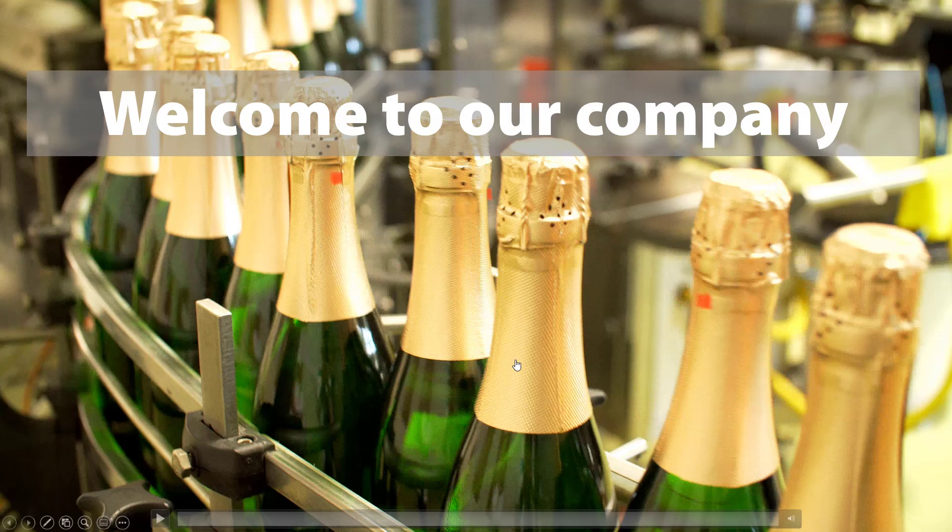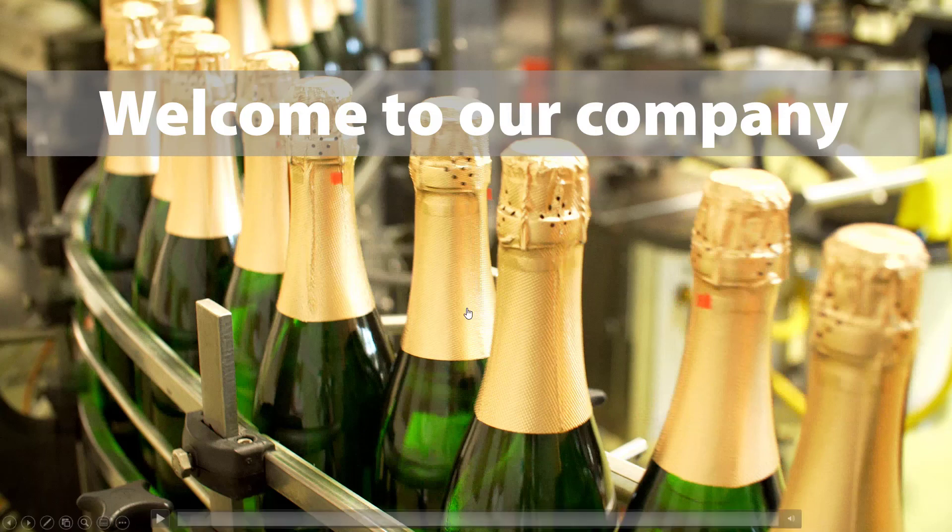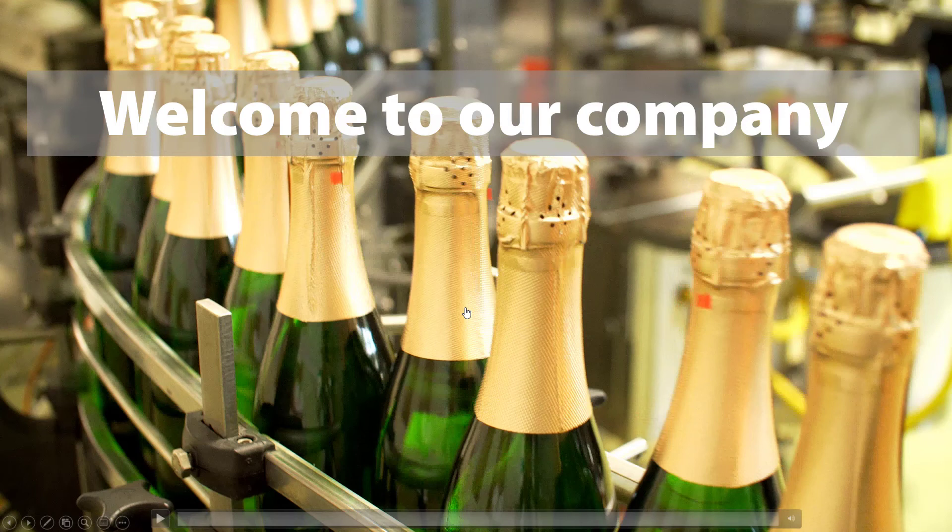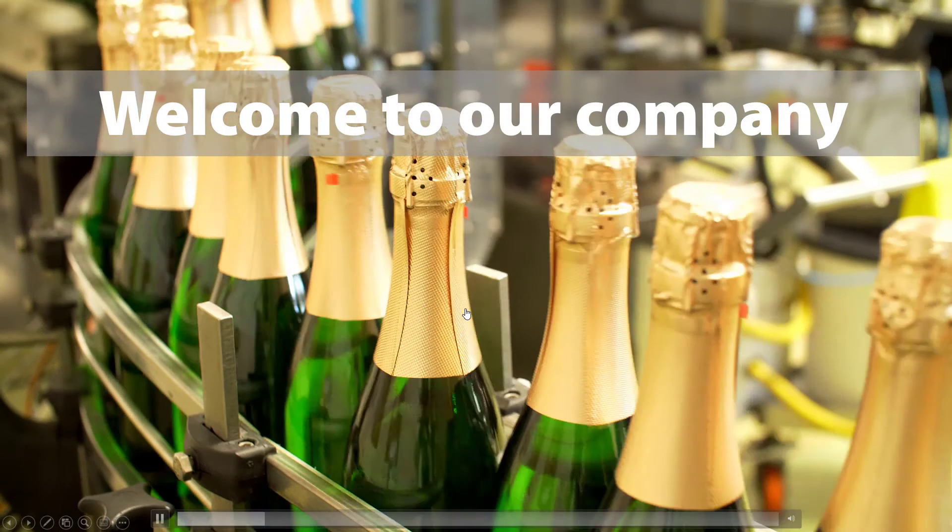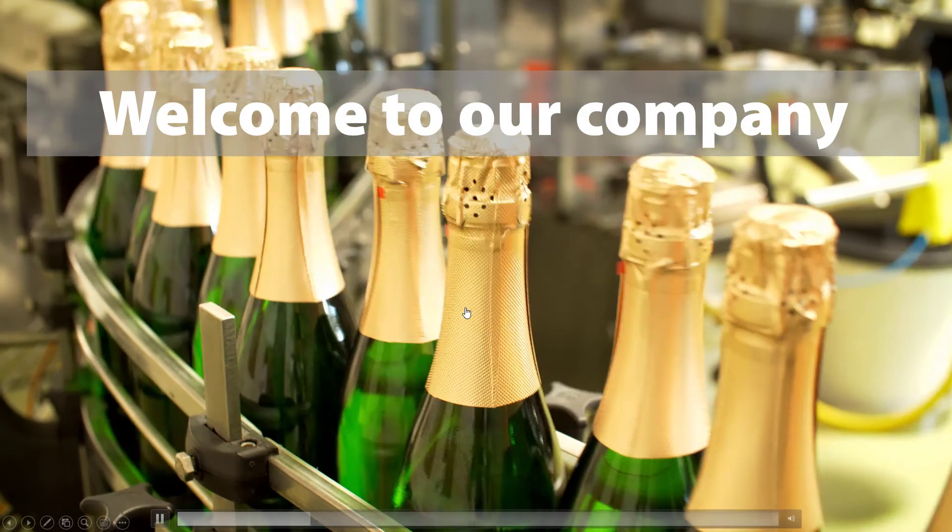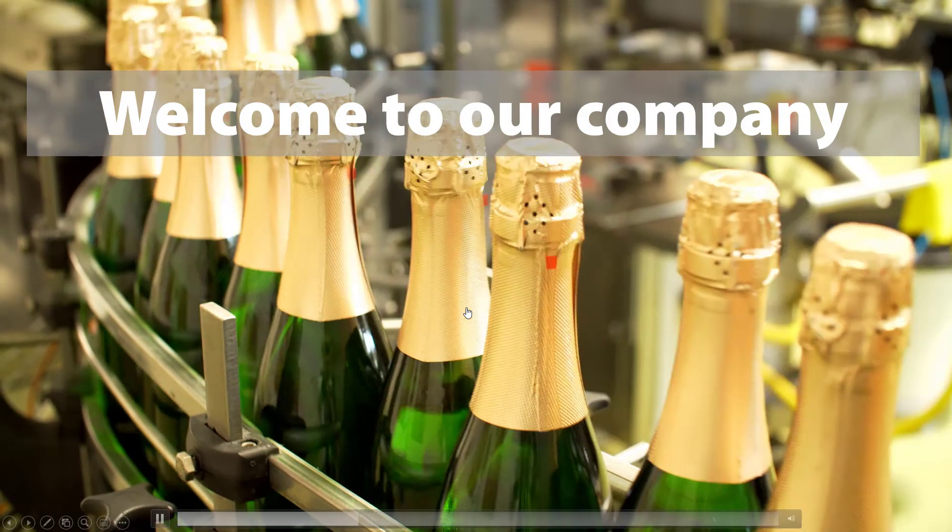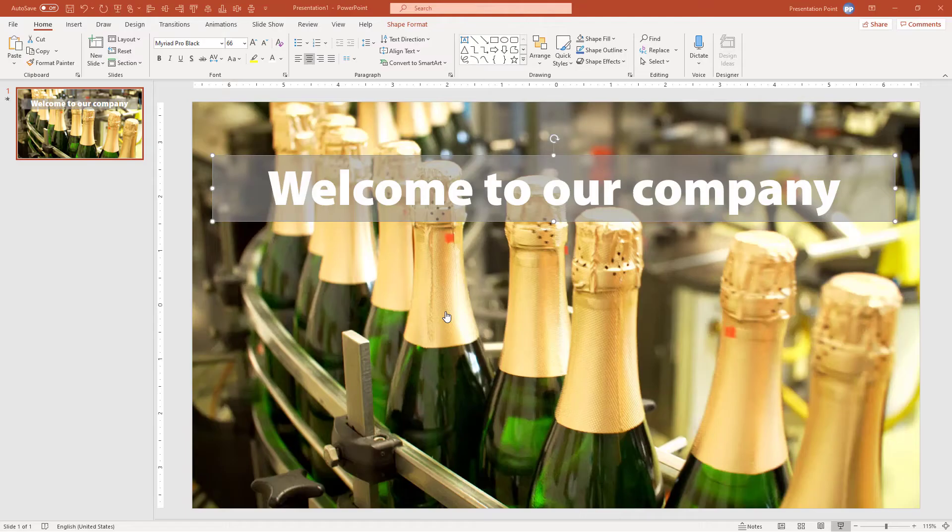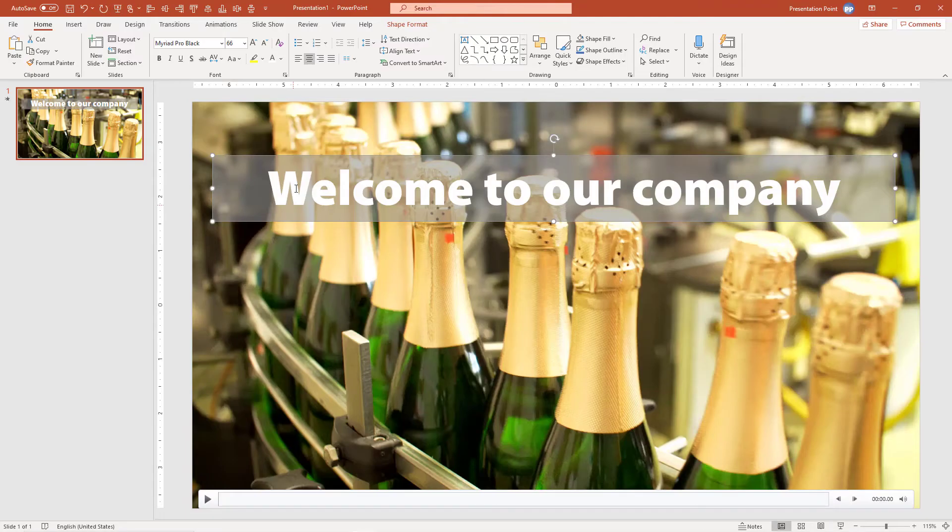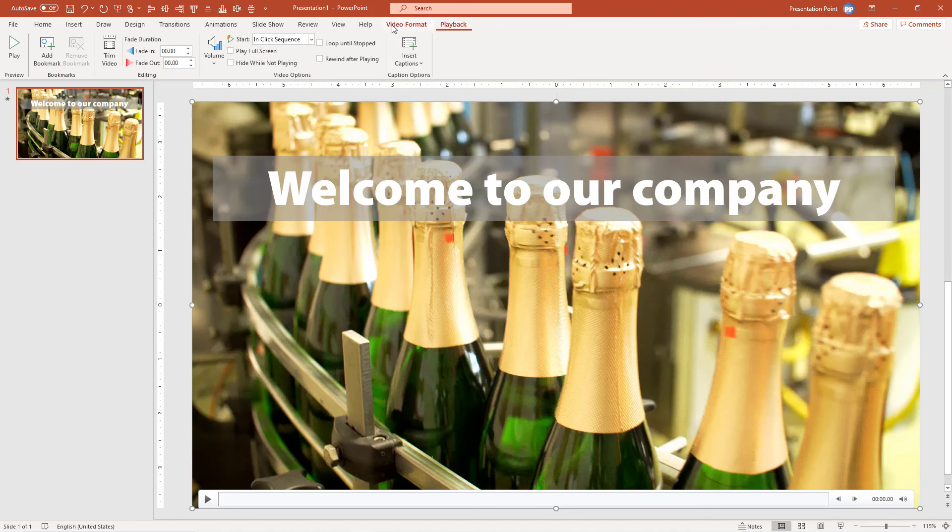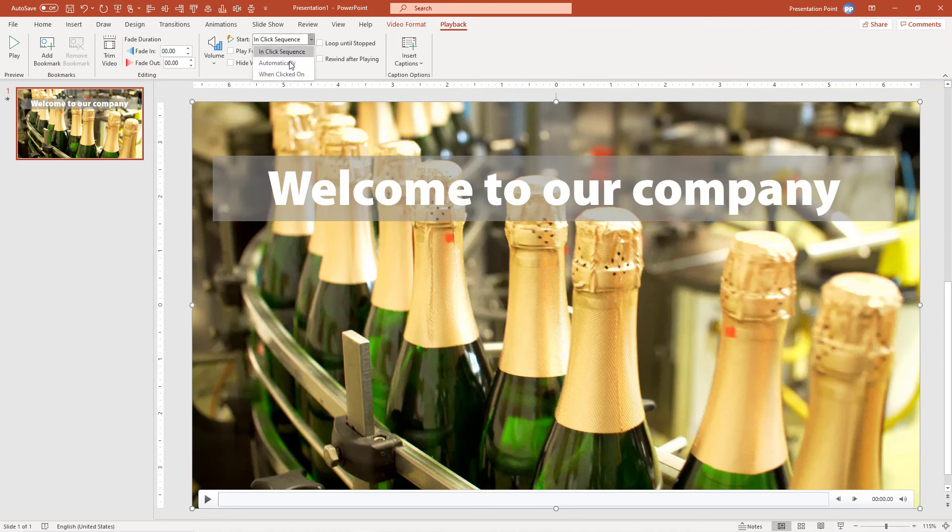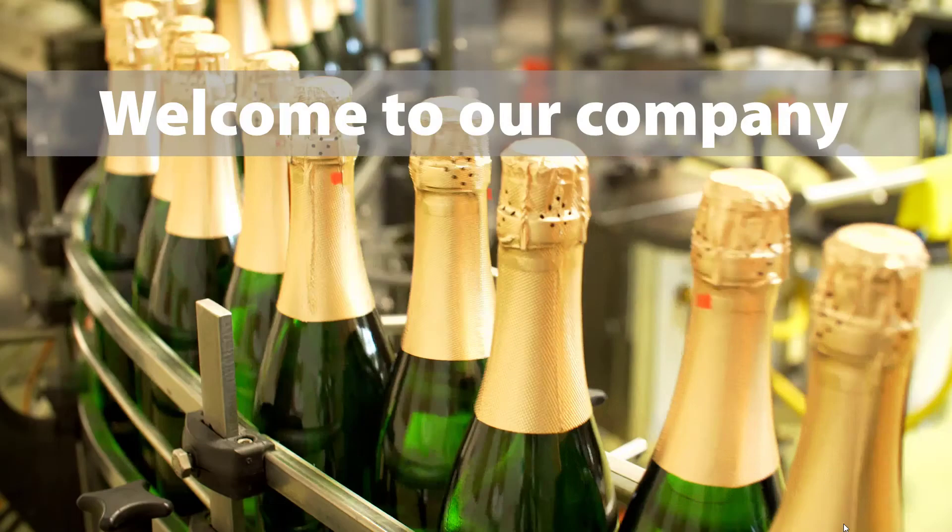First problem here is that the video is not starting automatically, so we have to click on the video to get it started. That's a default setting. So go back to Design, we select the video, and we click the Playback option here. And here the Start option, we change to Automatically and set it to Loop Until Stopped for this example. So we start the slideshow again.